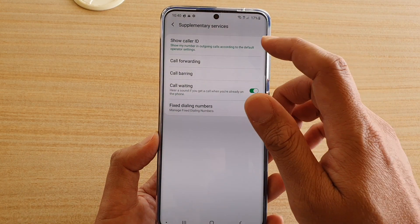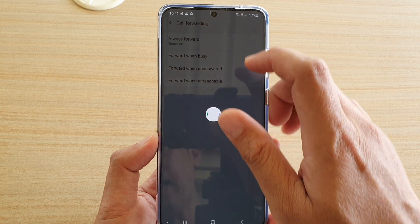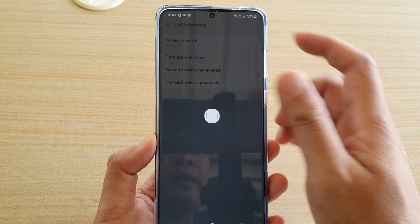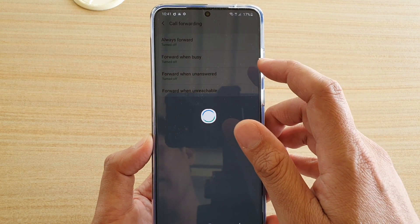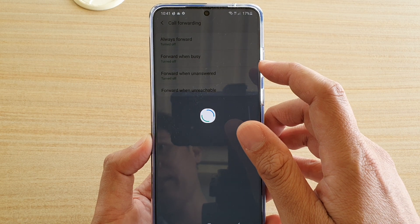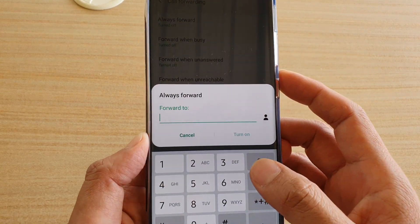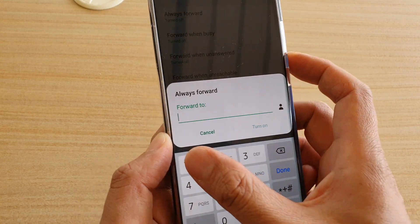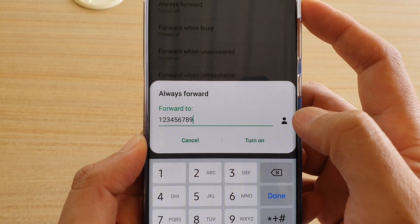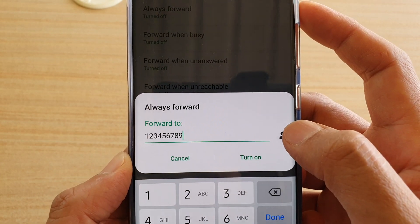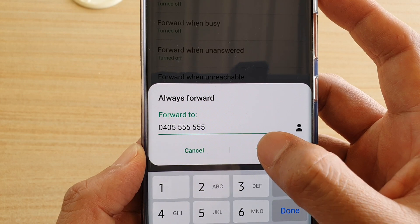From here, tap on Call Forwarding and then tap on Always Forward. Here you can manually put in a phone number and then tap Turn On, or you can select a contact by tapping on the contact information, choose the contact, and then tap Turn On.